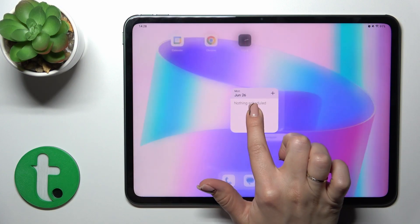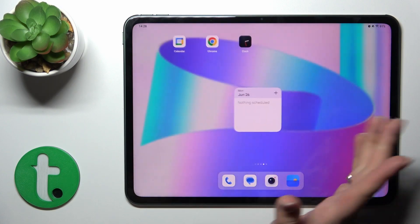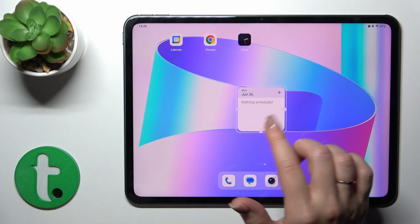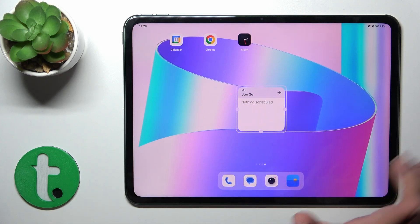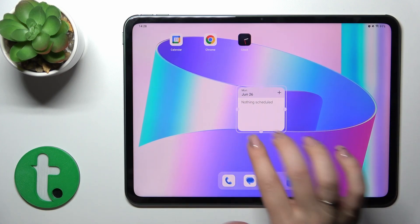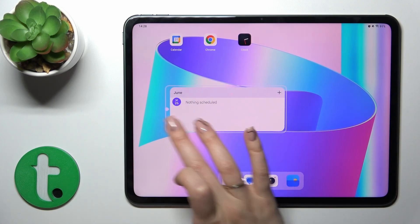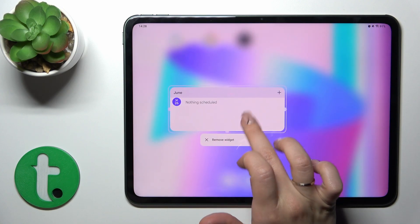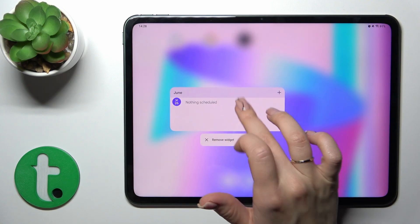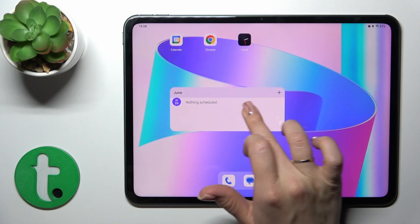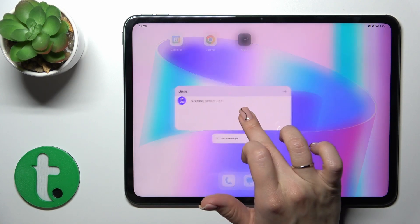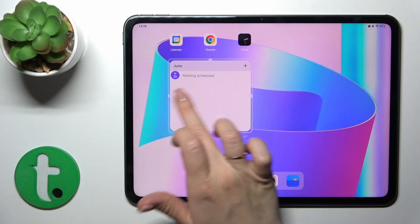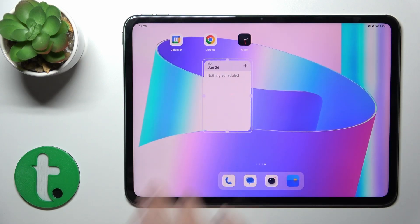To resize the widget — some widgets you could make bigger or smaller if you want. Not all of them, just some of the widgets. Just hold it for a while and after that you could make it bigger or smaller. As you can see, it's so simple.